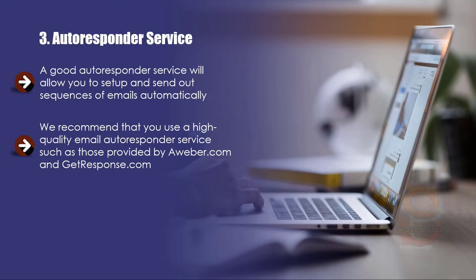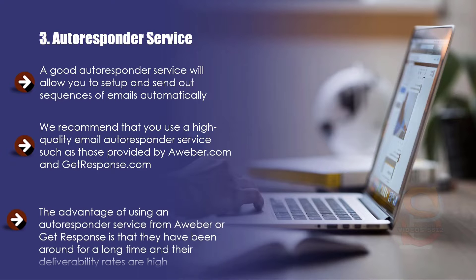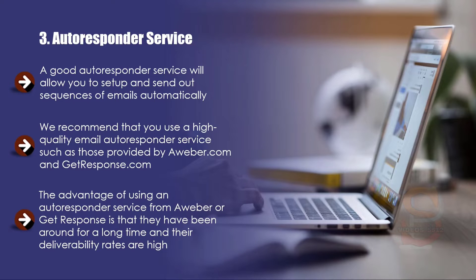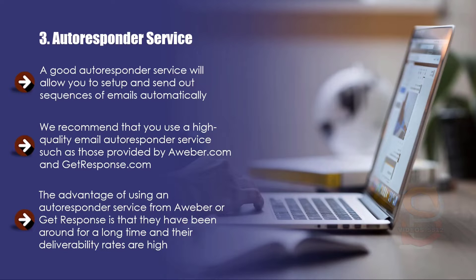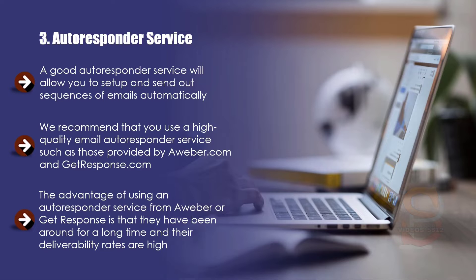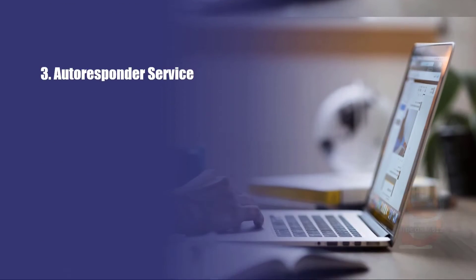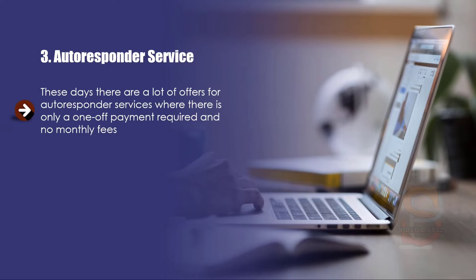The advantage of using an autoresponder service from Aweber or GetResponse is that they have been around for a long time and their deliverability rates are high. This means that there is a very high probability that every email you send out will end up in the inbox of your email subscribers. If your subscribers do not receive your emails, you will not make a cent.